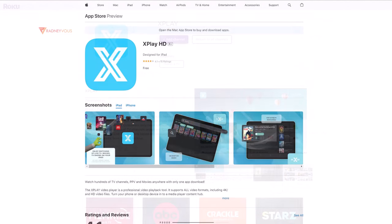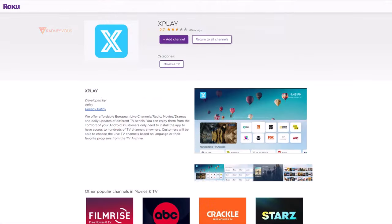For Roku, just search the channel X-Play. And for Mac and Windows computers, I will show you in a bit.